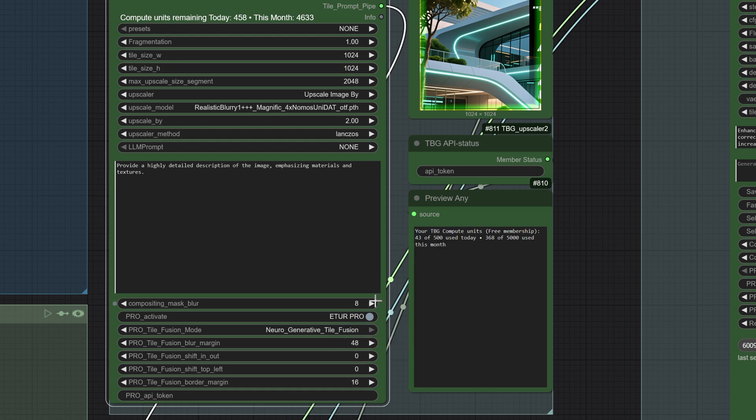Next, we activate both the pro and the generative tile fusion methods. What happens here is that each tile generation takes into account the surrounding tiles, so when you sample a tile, it already knows what's around it. This makes the borders much cleaner.